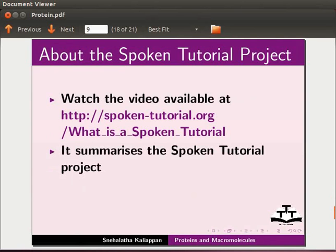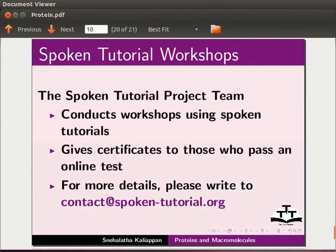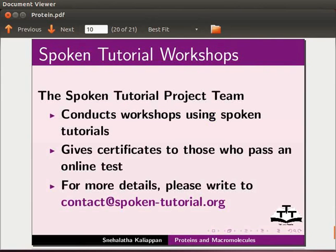Watch the video available at this URL. It summarizes the spoken tutorial project. If you do not have good bandwidth, you can download and watch it. The spoken tutorial project team conducts workshops using spoken tutorials and gives certificates to those who pass an online test. For more details, please write to contact at spoken-tutorial.org.